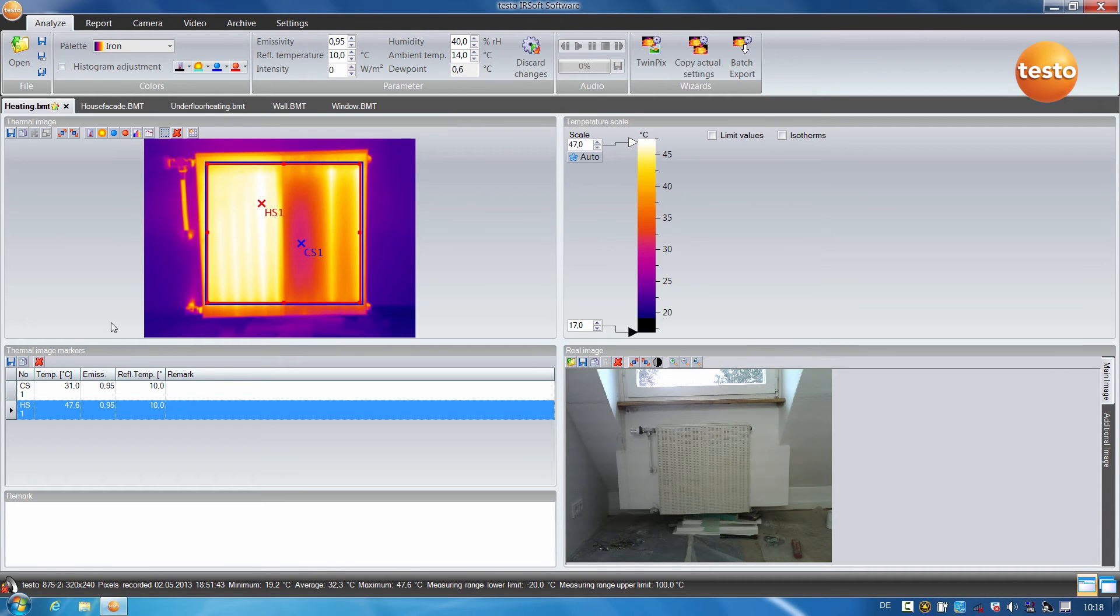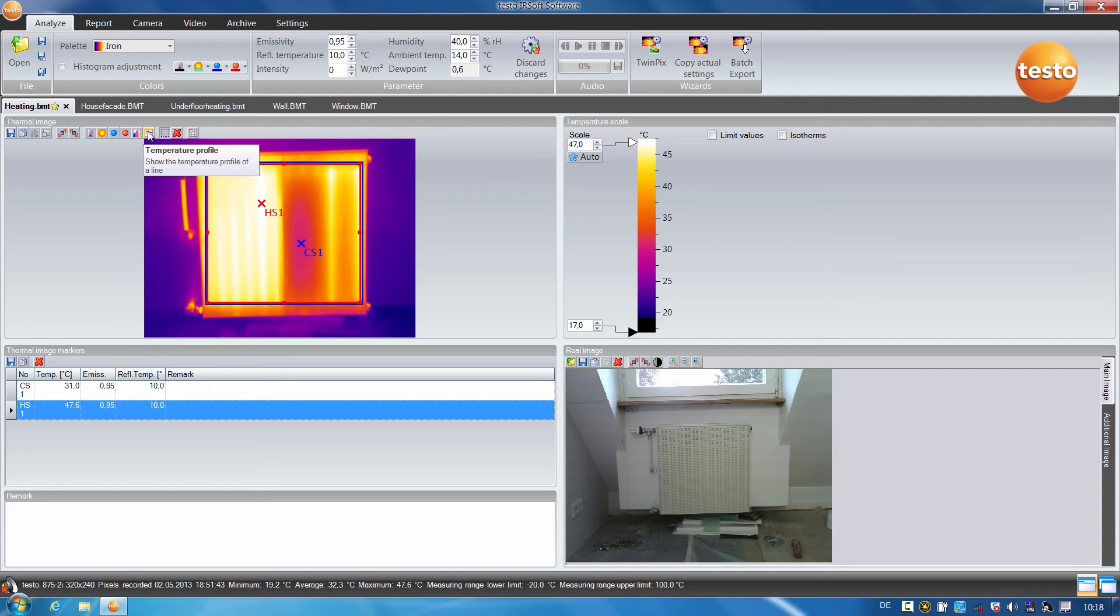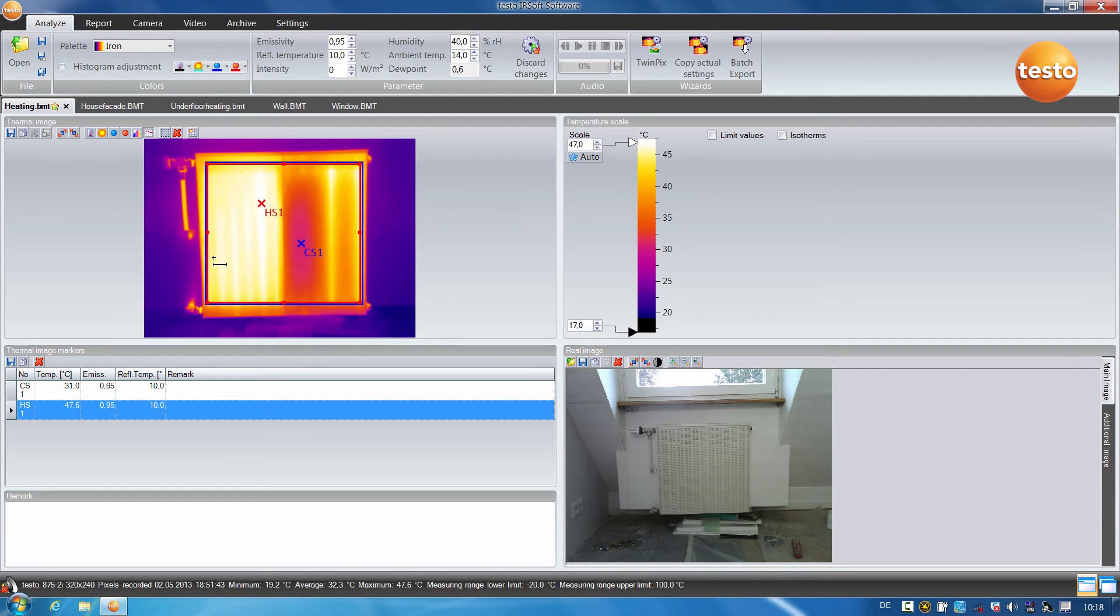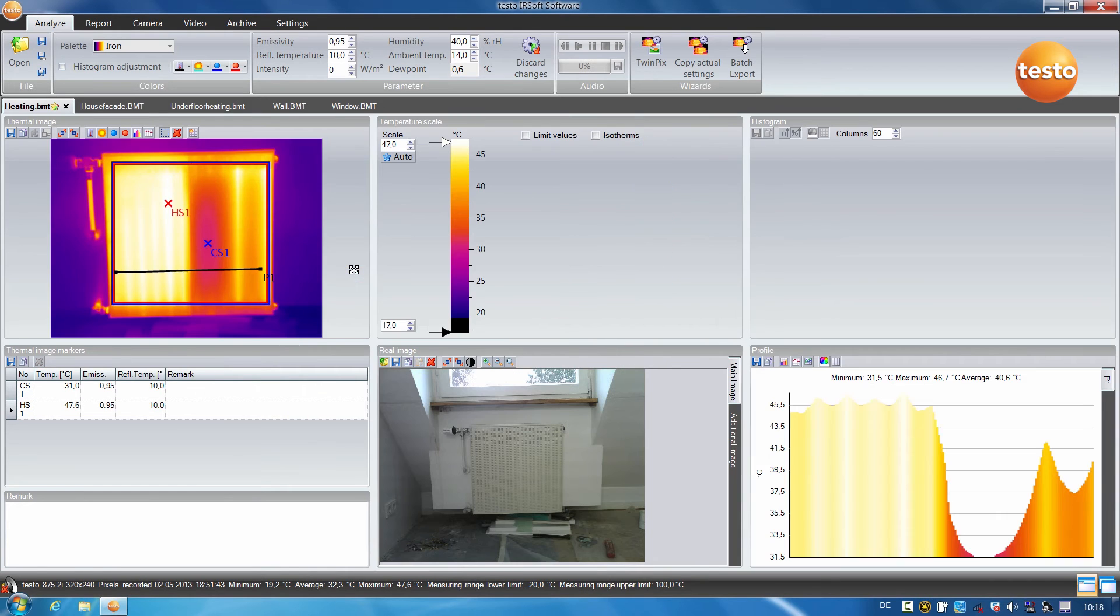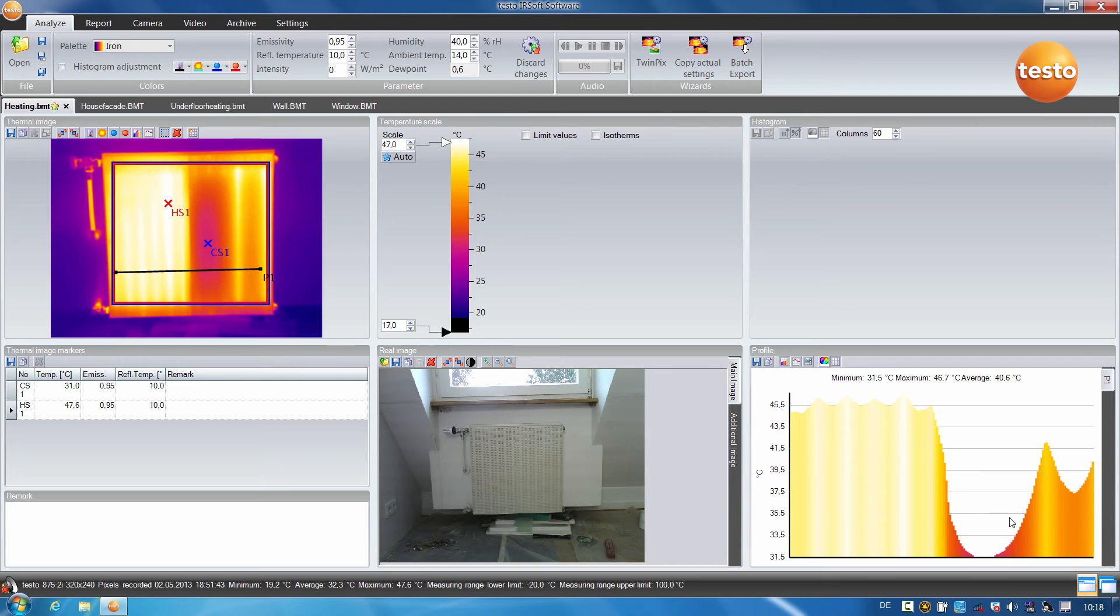Thanks to the profile line, which we are already familiar with, I can now also clearly visualize the temperature curve in the thermal image. Here we see the minimum and maximum values as well as the mean temperature value.